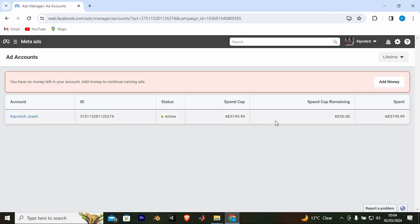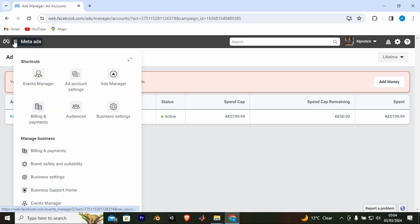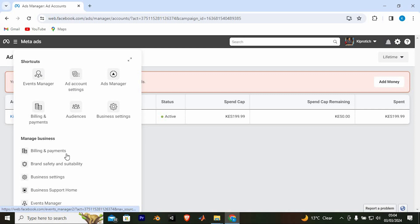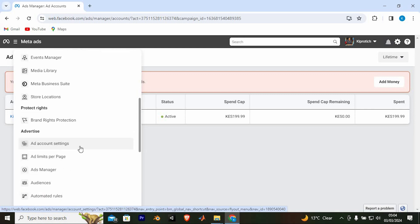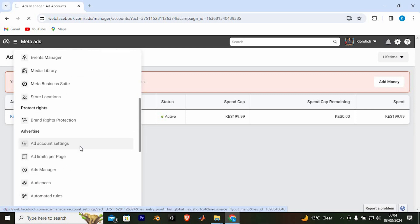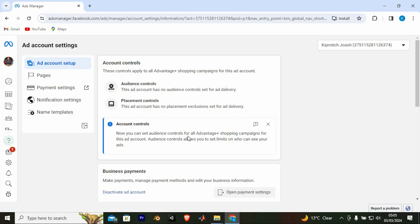In this new window, you will see all the active ads in your account. Right here, at the top left corner, we have these three horizontal lines. Click on it. From these options, scroll down to where we have Ad Account Settings. Click on it to open.